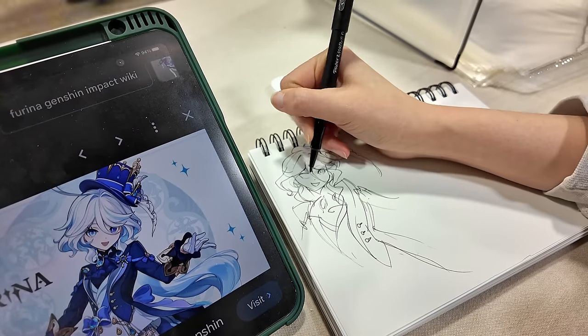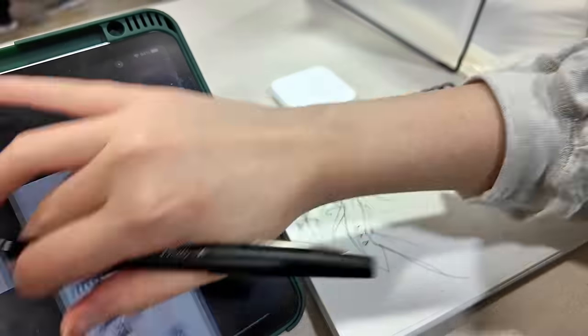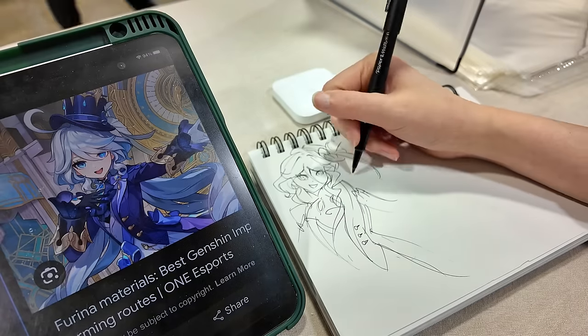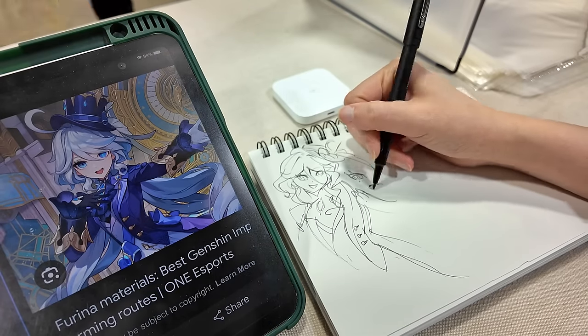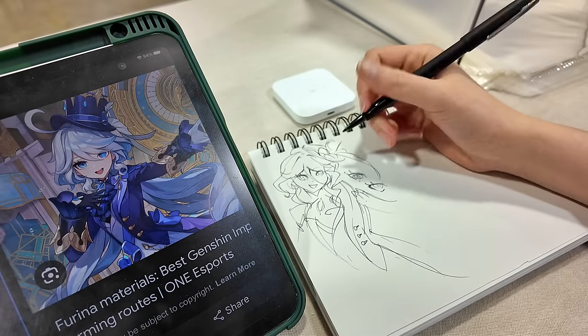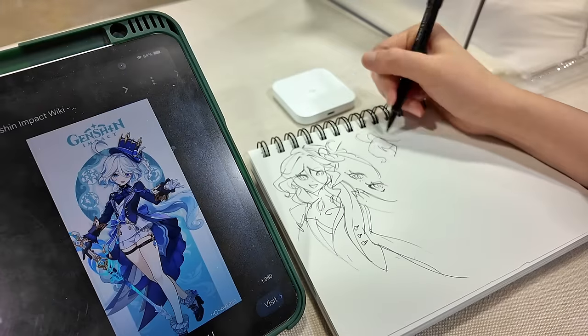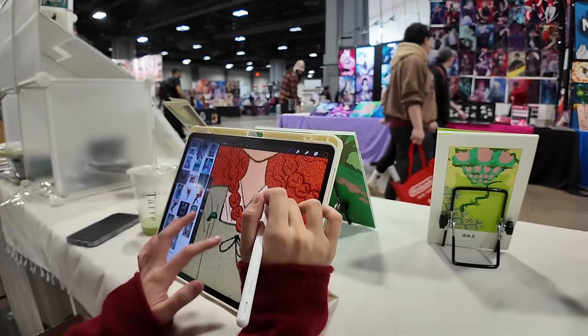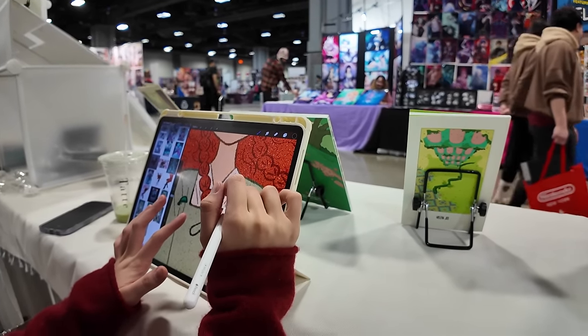Saturday did see a lot more foot traffic than Friday, but it was still a little bit slow comparatively. I spent most of Saturday doodling in my sketchbook, chatting with Helen, and trying to stay conscious.